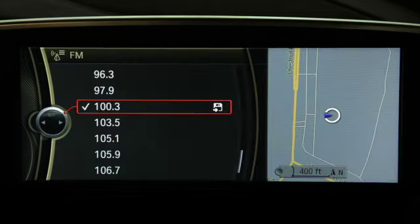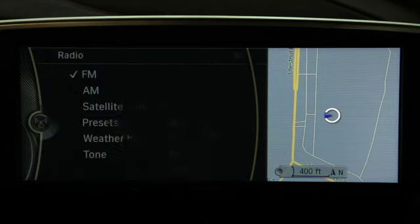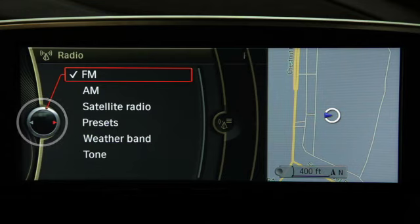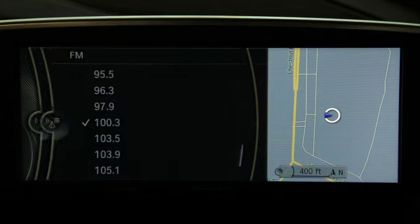Menus and submenus are displayed on a series of sliding panels. These arrows pointing left and right indicate that there are additional panels that can be displayed. To move between panels, just move the controller.